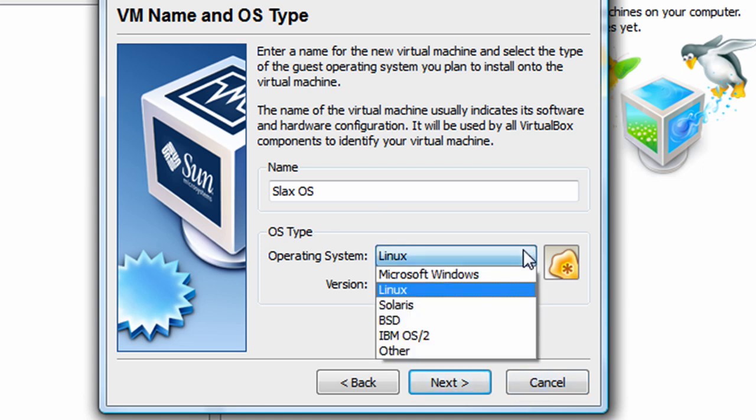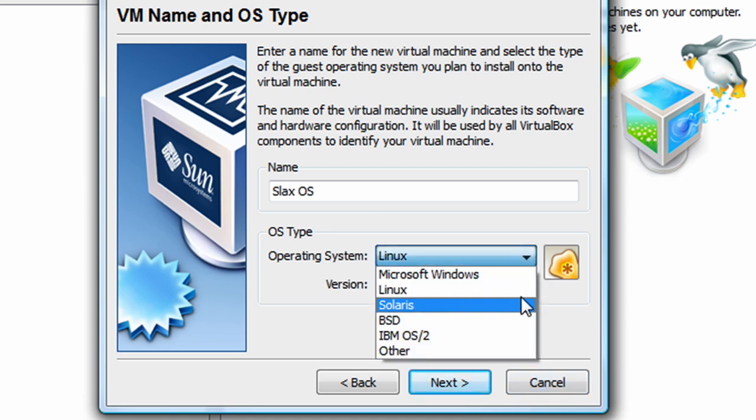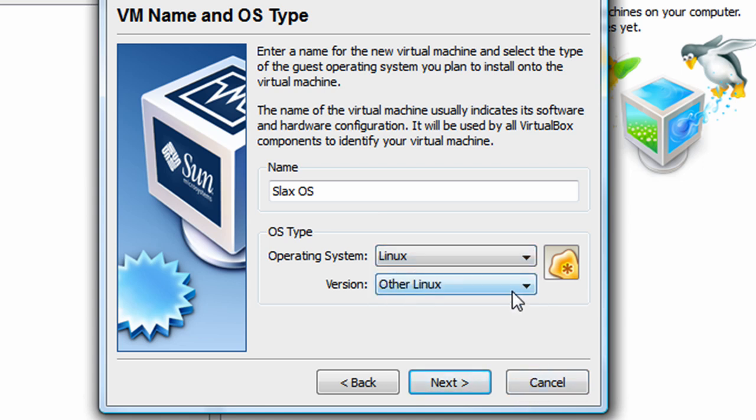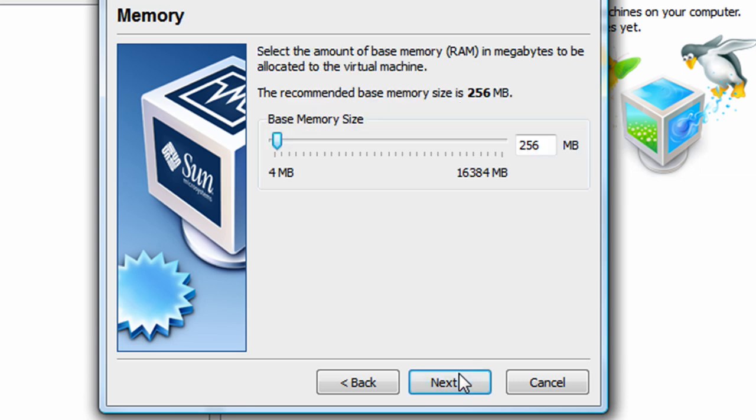But if you're running Windows, be sure to click on Windows, and then choose the version of Windows you're running, and just choose the operating system you are going to use. Click on Next.